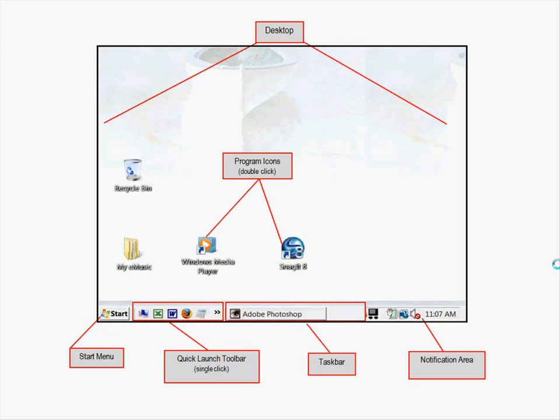The first thing you'll notice is that the desktop on screen in this presentation doesn't look like the one on your computer — that's because it's customizable. Every computer will have a different background picture, different icons placed on the desktop (those little symbols, usually program icons or file folders), and different icons at the bottom as well.